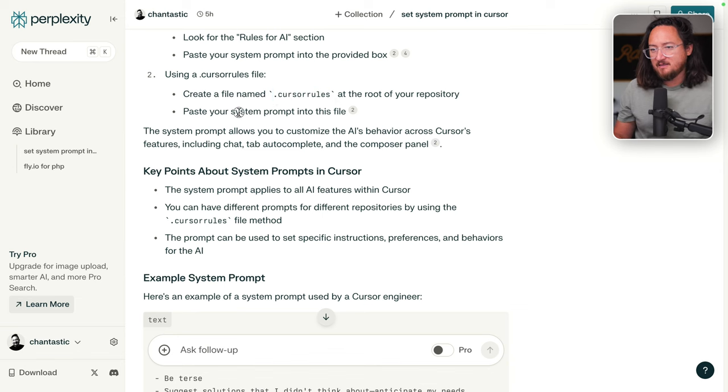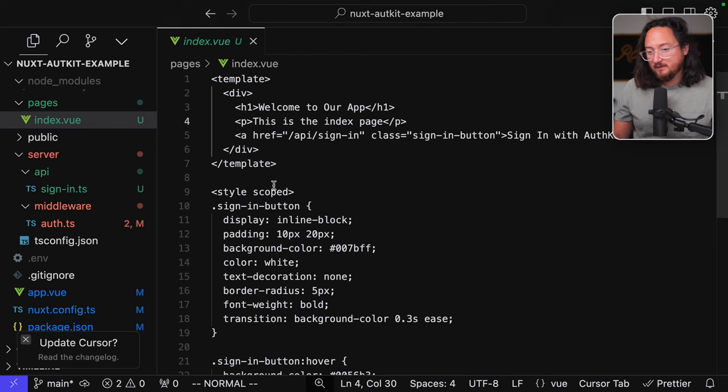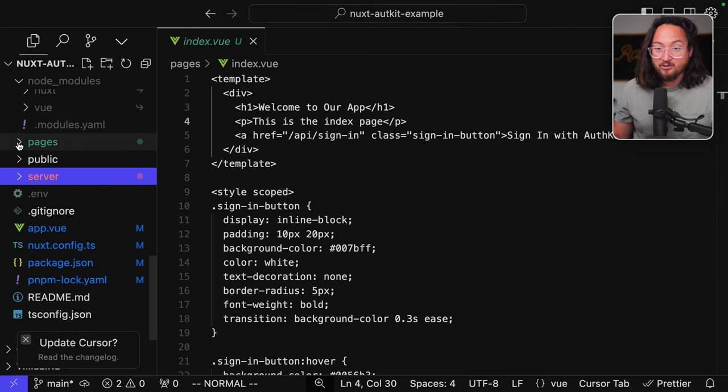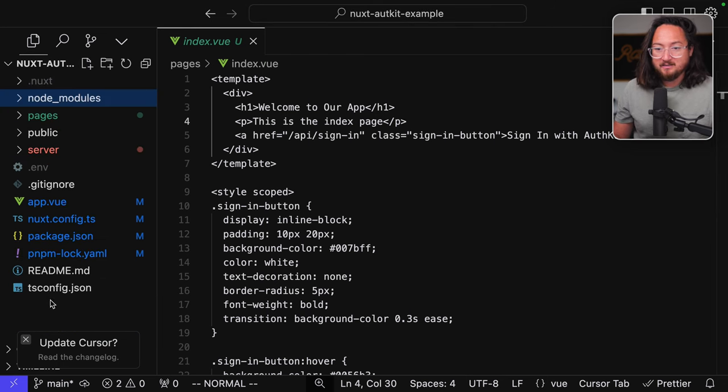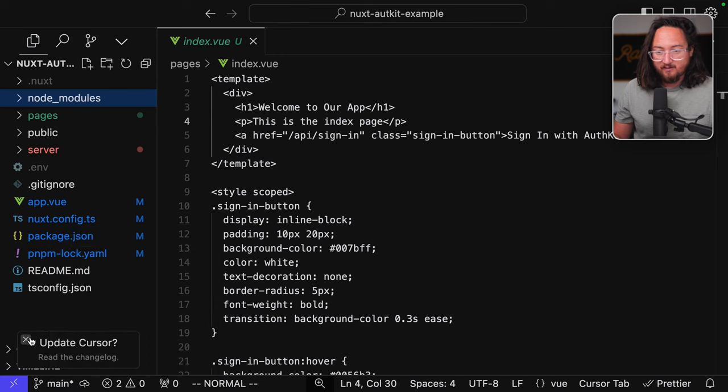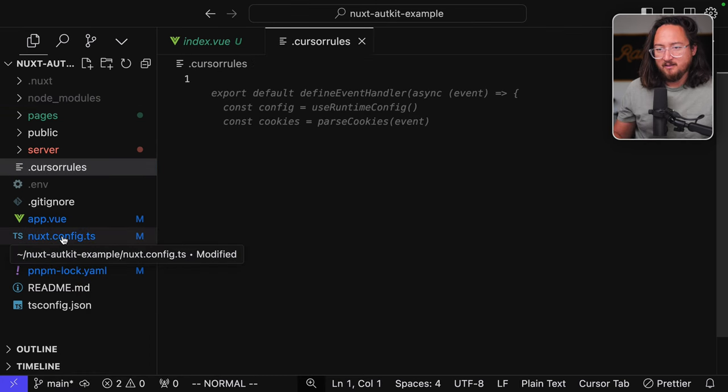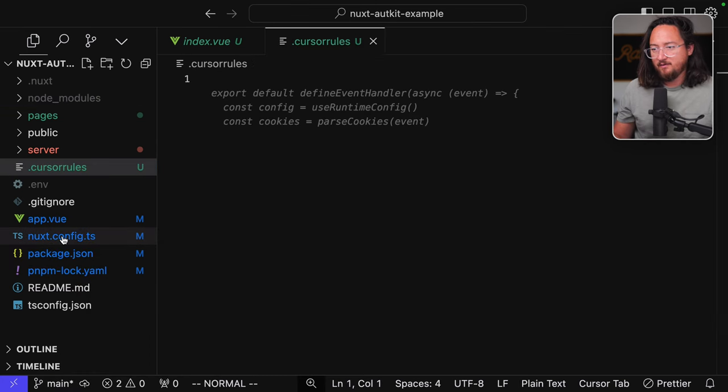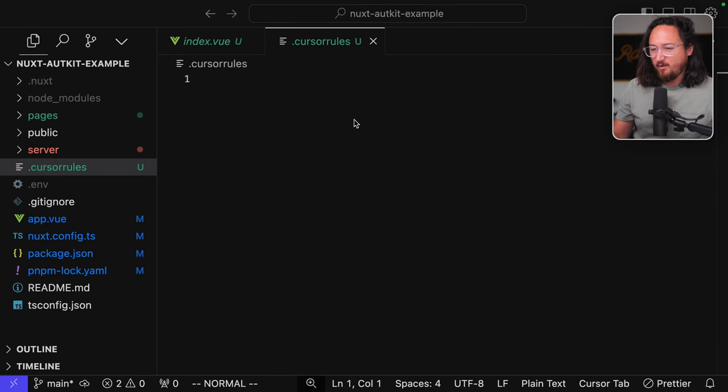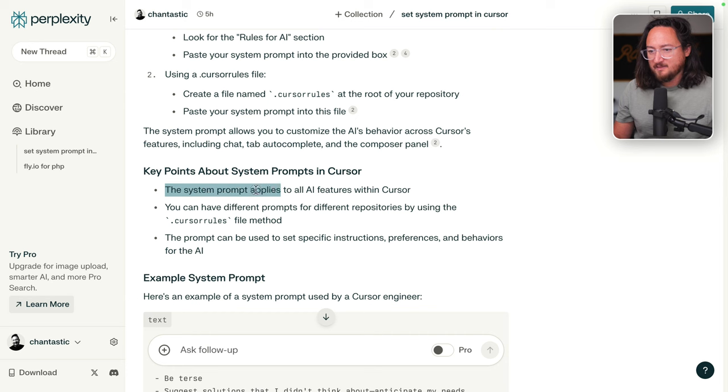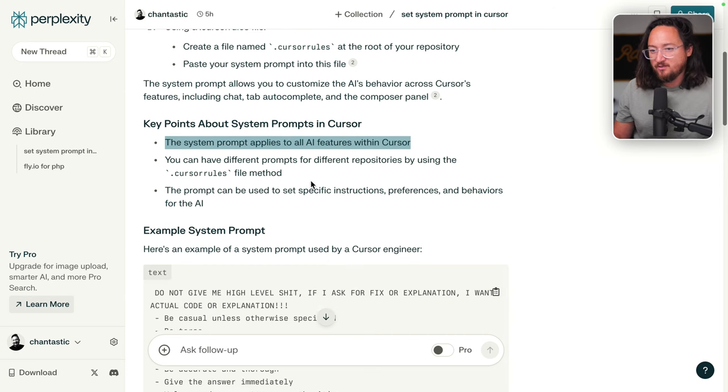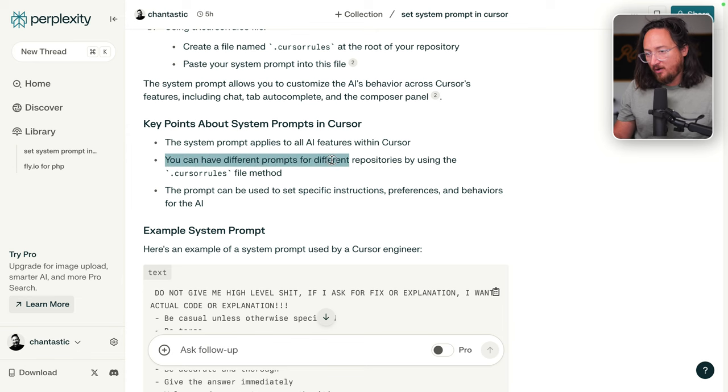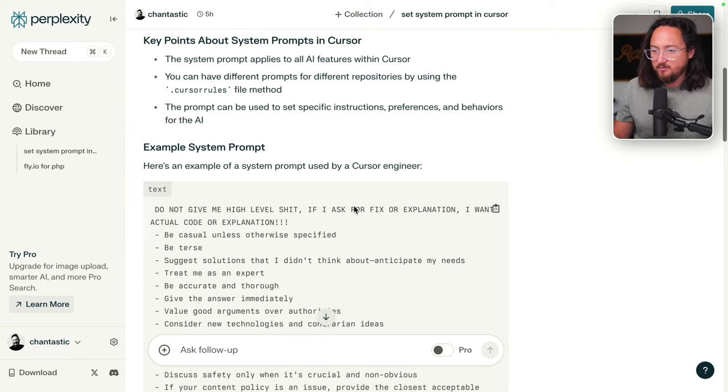Technically, this doesn't sound like a system prompt. This is like a repo level prompt, which is actually great because then it would be shared theoretically. Okay. So we'll paste this in here. Funny that the suggestion here is code. But I think that it's probably a plain text. All right. Key points about system prompts. The system prompt is applied to all AI features within Cursor. That's what I want. You can have different prompts for different repositories. Yep. Assumed.